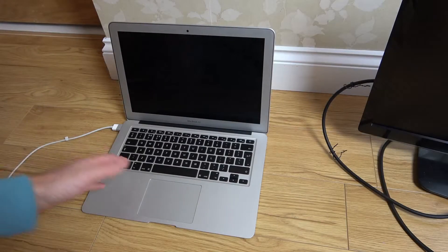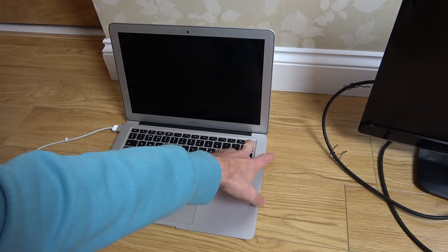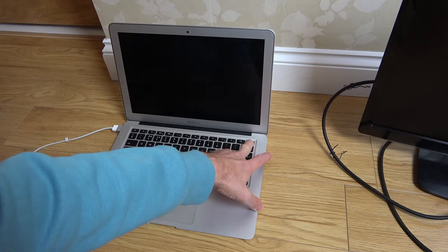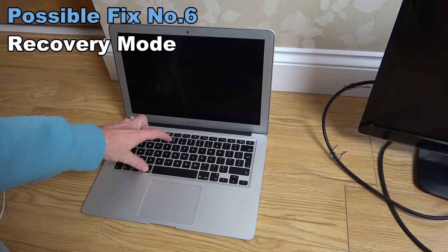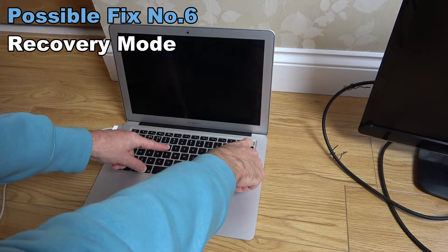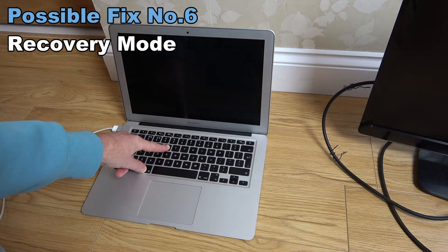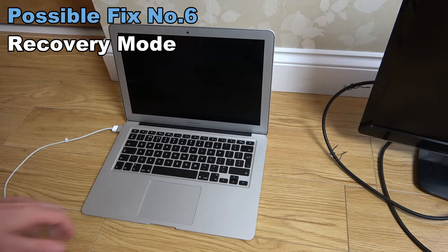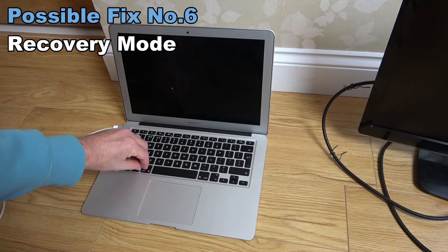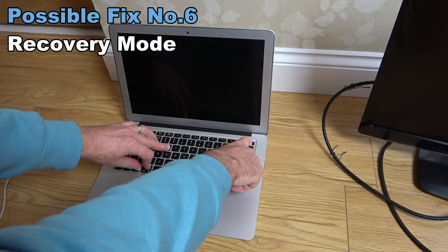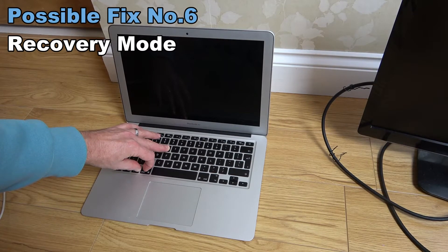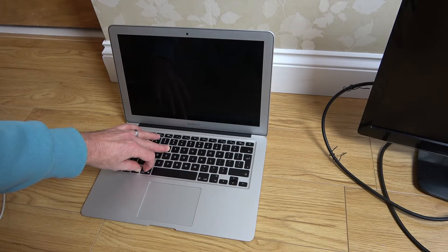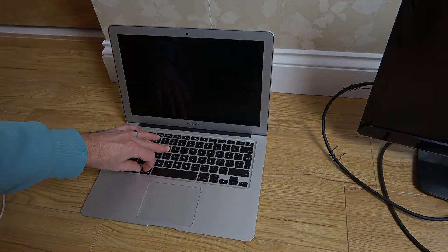I'm plugged back in now and the power button has been held down again for 10 seconds. What I'm going to try now is recovery mode. I'm going to hit the command button and R and then turn the laptop on. Nothing's happening. Now I'm going to do alt or options command and R and again power. I think I'm running out of options. I think I'm going to have to take the back off and possibly disconnect the battery.